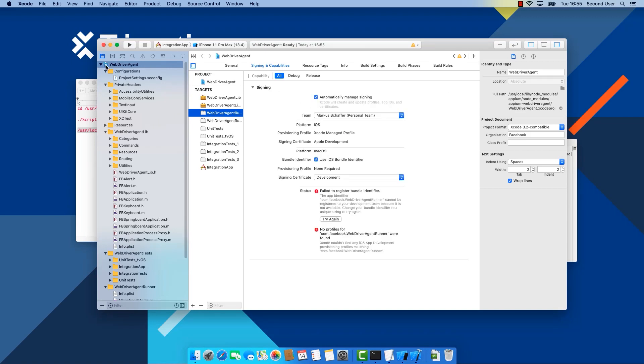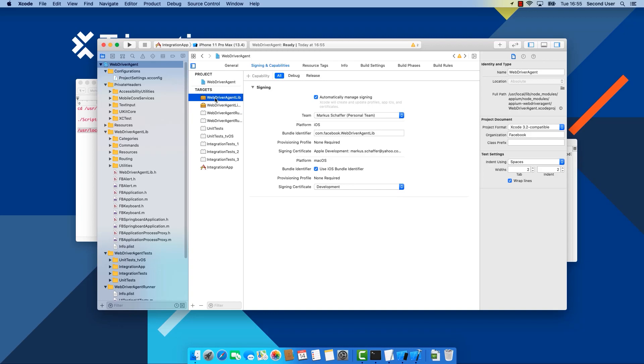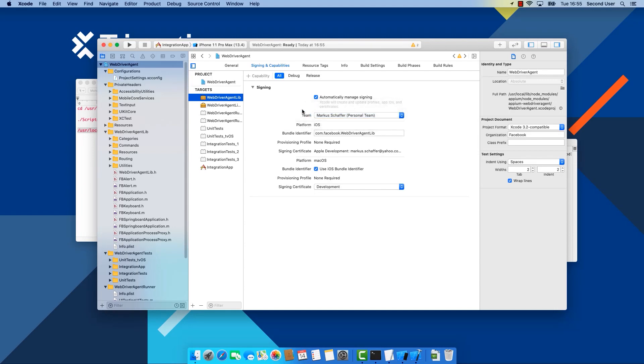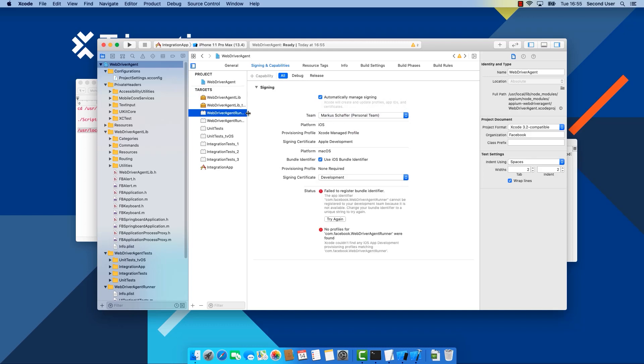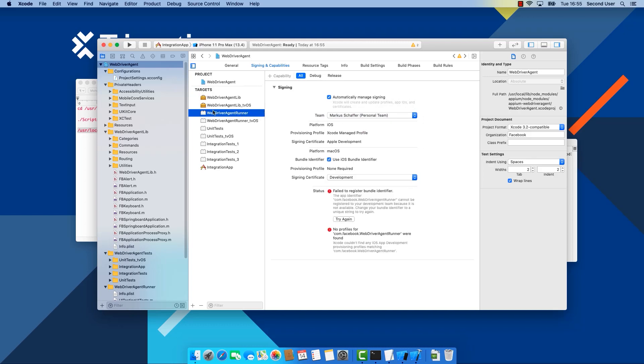And here we need to run the WebDriver Agent Xcode project by just double clicking on it. And here we select the project and under WebDriver Lib we need to select our team account. This is the Apple development account and we need to do the same on the WebDriver Agent Runner component here.